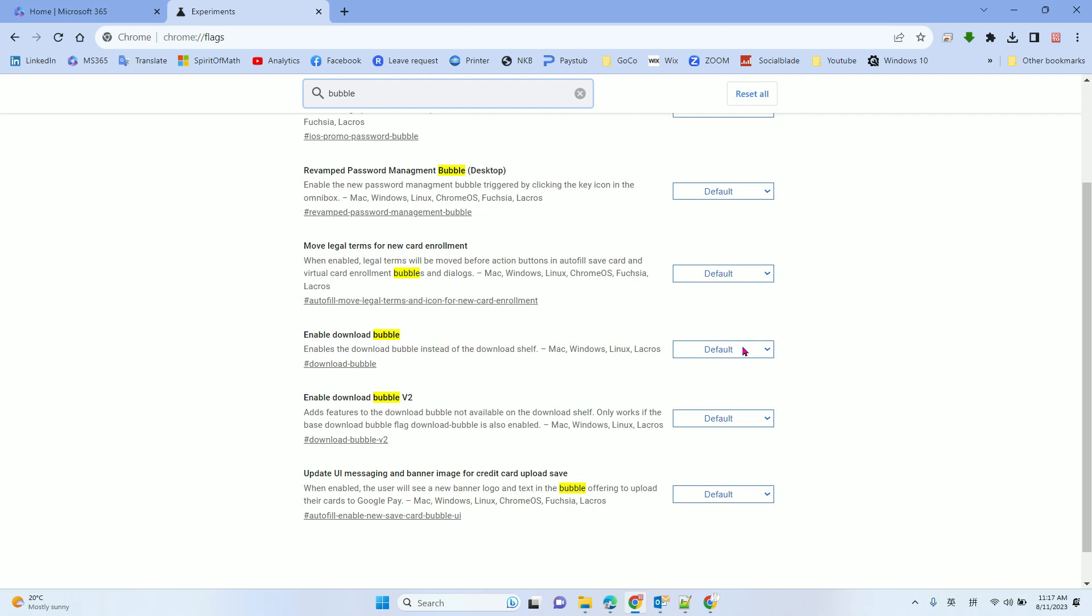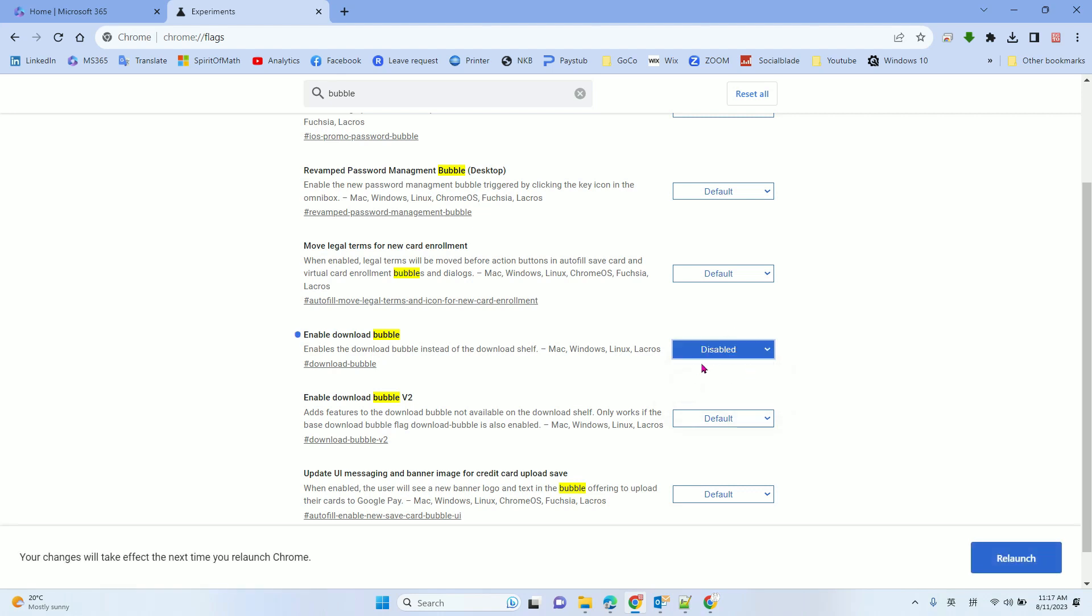From here, you need to go to disable, switch to disable.